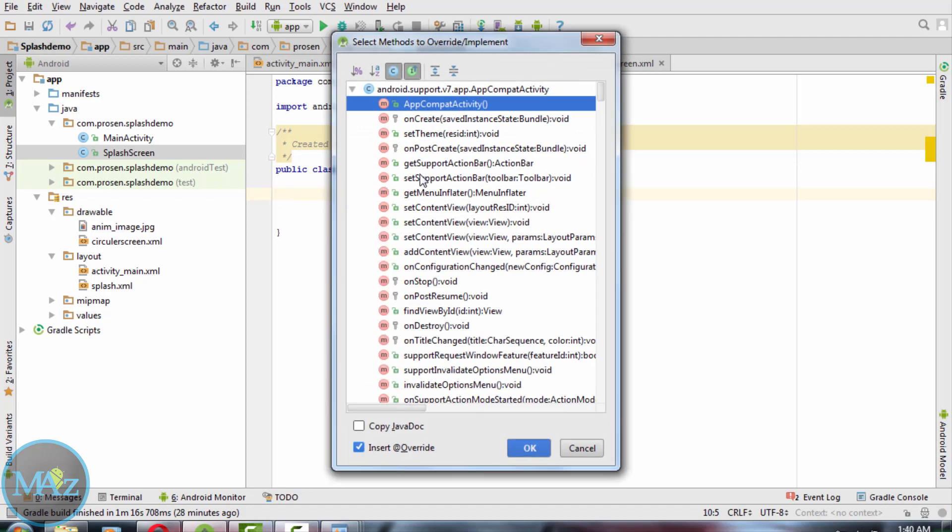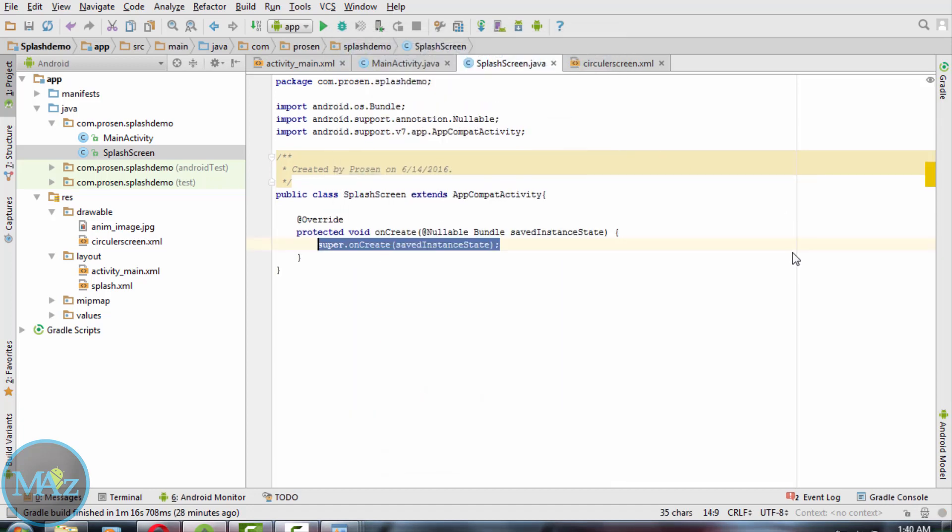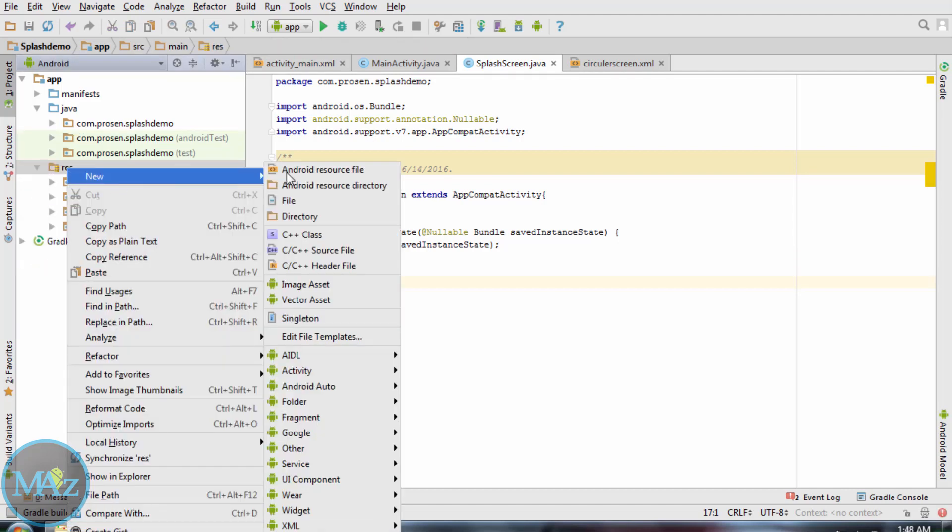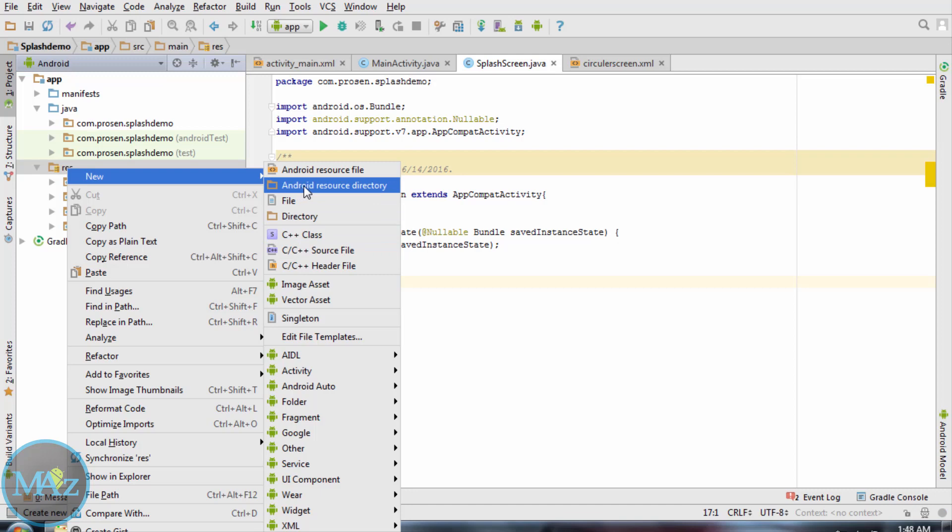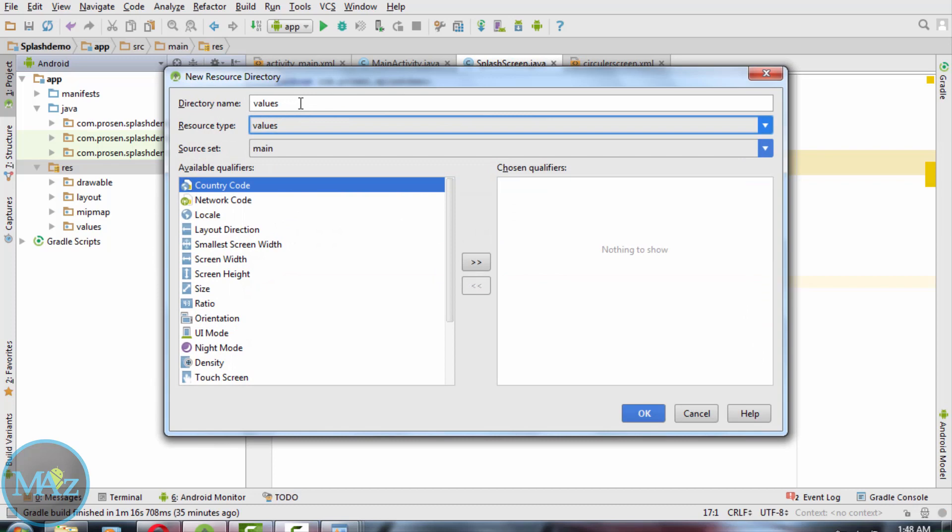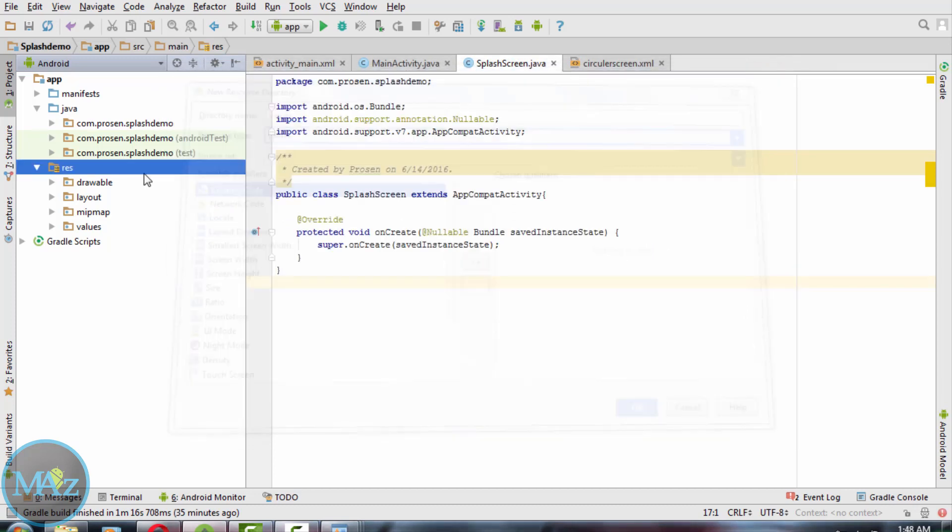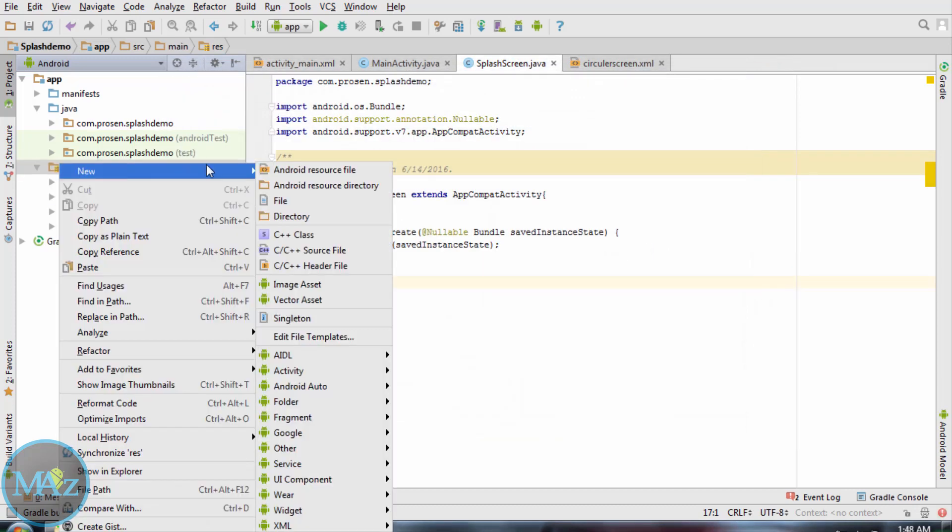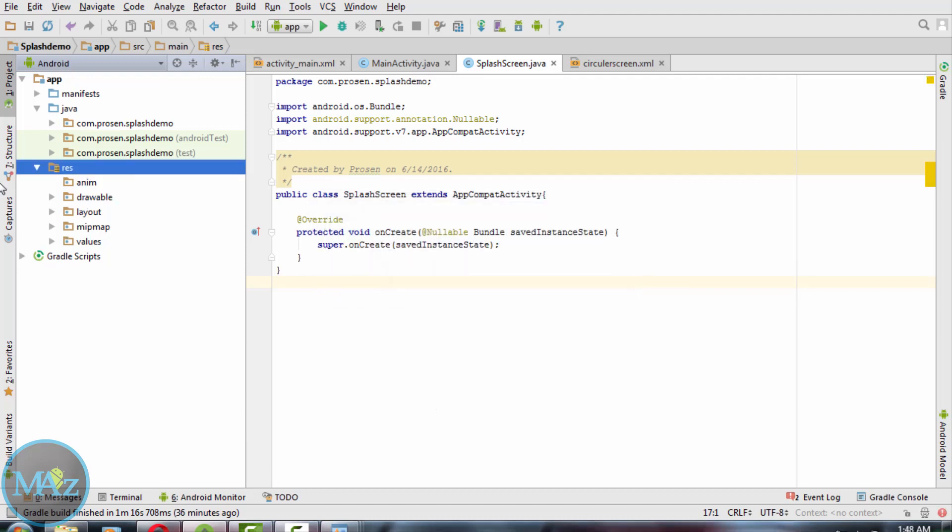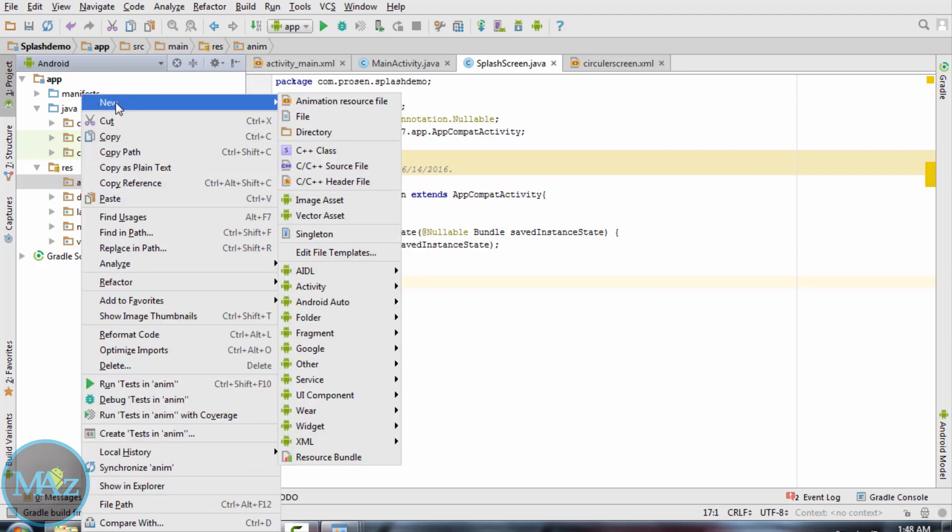Now override the onCreate method inside it. What we need to do is create a new resource directory. The directory name is anim. Inside the anim folder, we need to create the animation for this image.